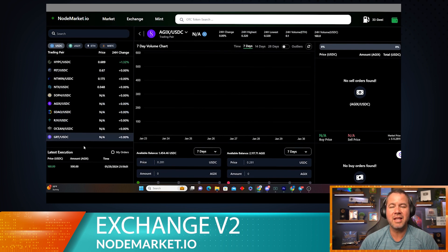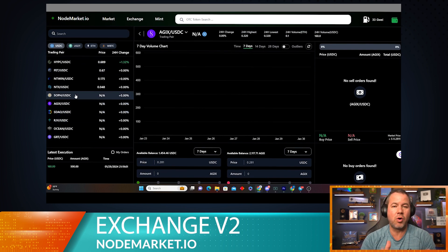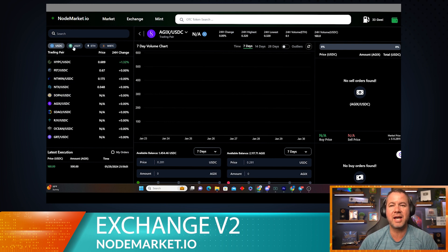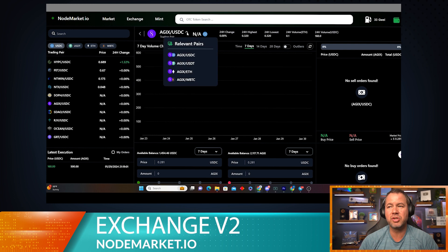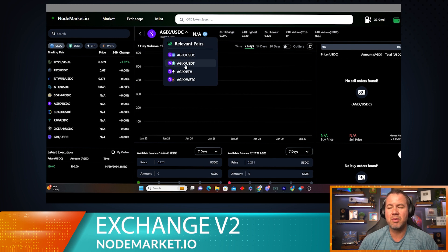On the left side of the screen you can see all the token pairs that you can list AGIX in: USDC, USDT, ETH, and Wrapped Bitcoin. You can also change the trading pair up here.